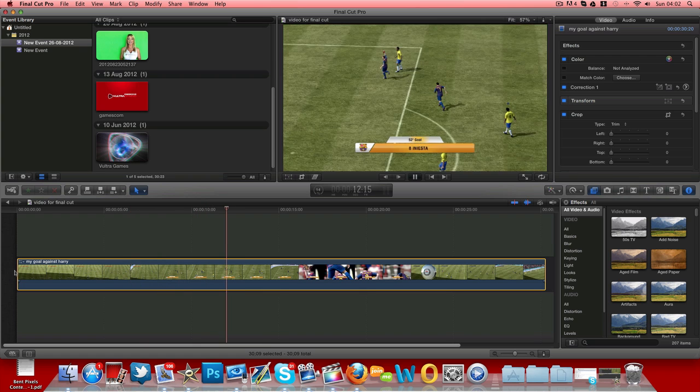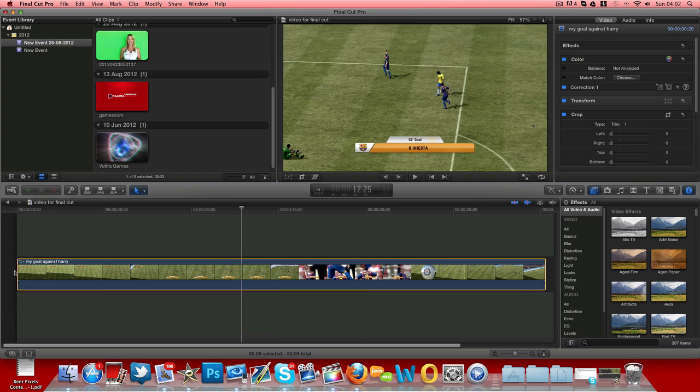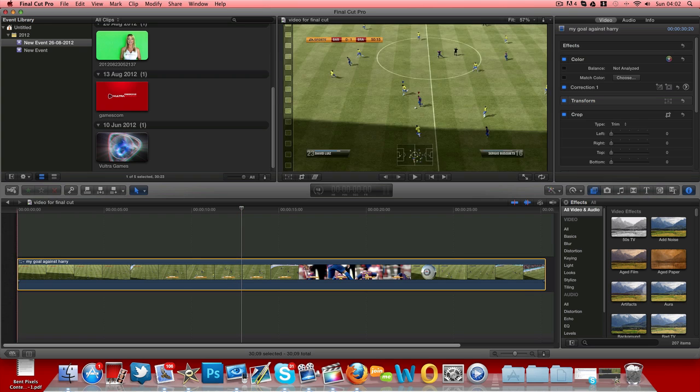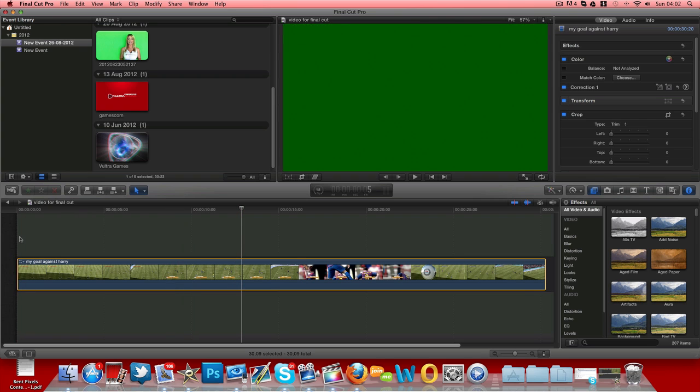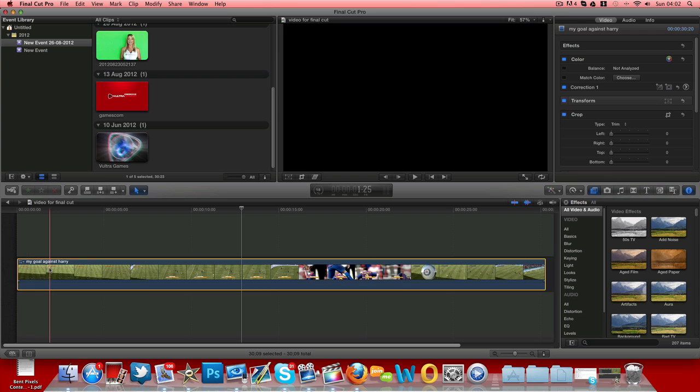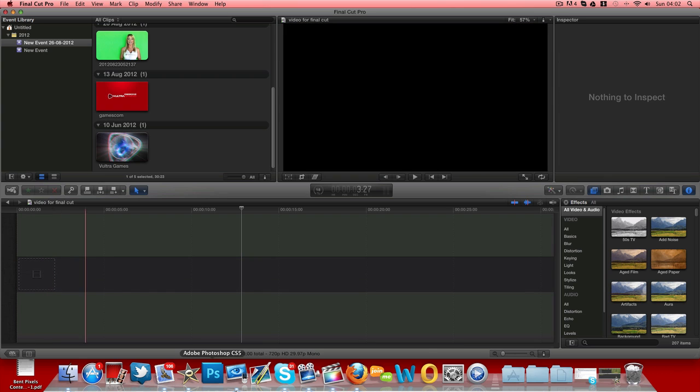But sometimes it happens a lot. So today I'm going to show you how to fix it so it doesn't do the whole flickering. All right, so what you're going to have to do is just delete that video.